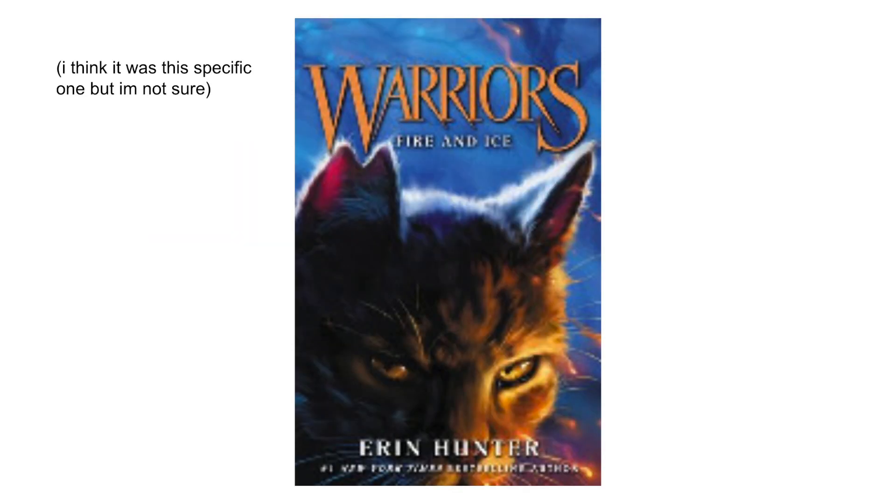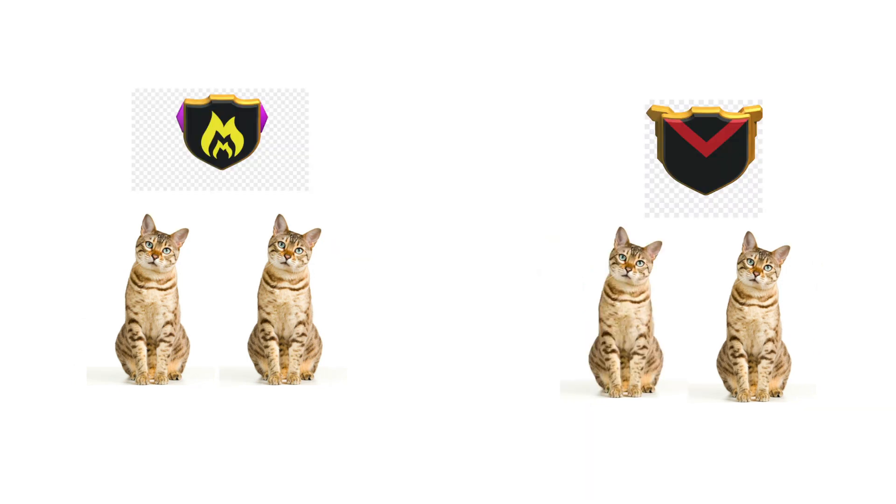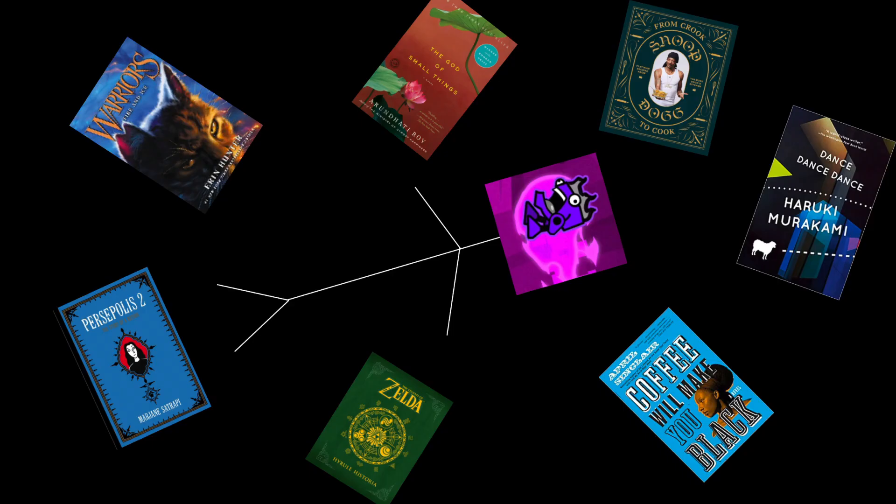I'm such a gangster 4th grader. It was a Warriors book, a book series about cats who have clans and declare war on each other or something. It was a good series. I wonder where that book is now. And the same goes for Coffee Will Make You Black. Wish I'd stolen that book too.